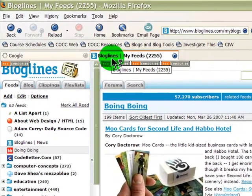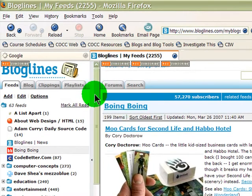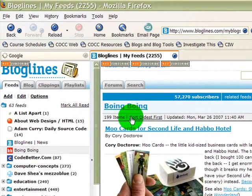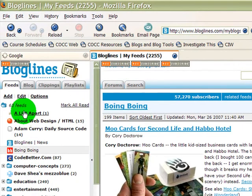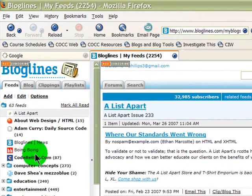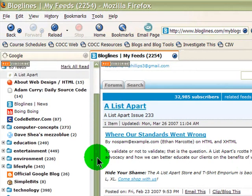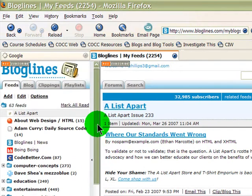One blog reader is called Bloglines. I don't use it regularly, but I did create an account to test it out since it has a good reputation and is quite popular. On a Bloglines account you subscribe to different blogs you like, then click on categories to see new posts — for example, clicking over to A List Apart to see what's new there.